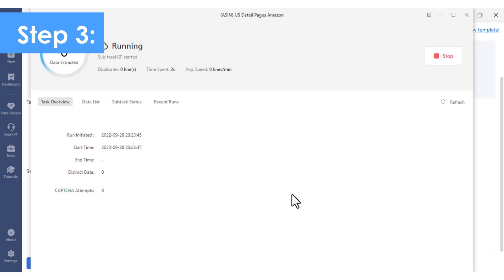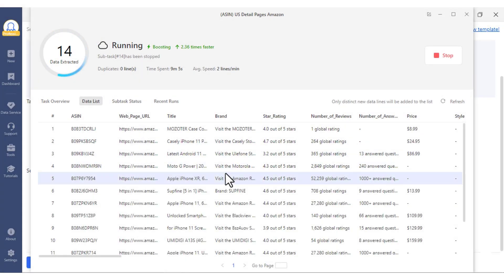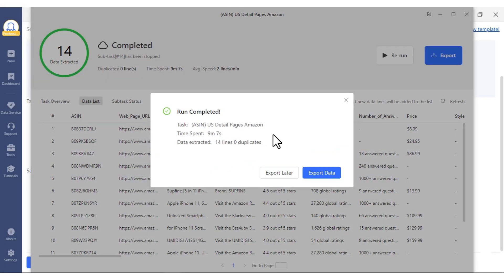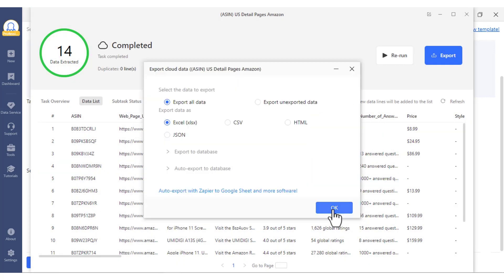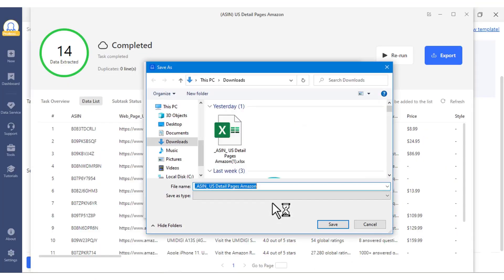Step 3. Run the scrapper and download the data. After the data has been extracted, you can export them into formats of your choice, including Excel sheets, CSV, HTML, and more. In only three steps, you will get the e-commerce data that you need.